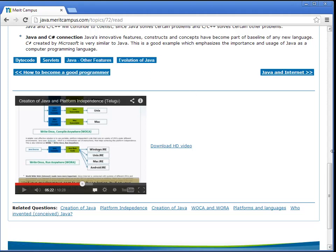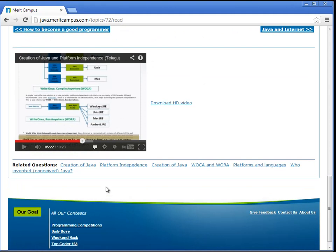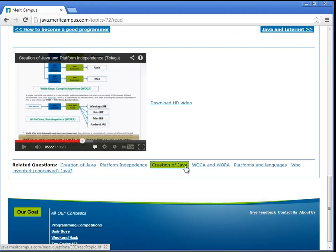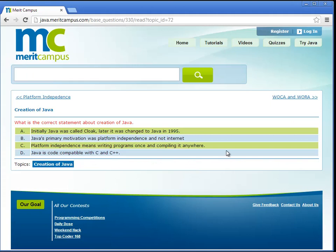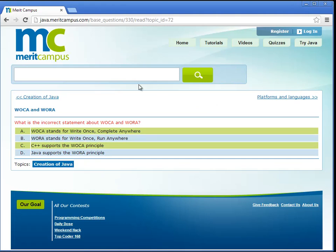Every topic also has questions listed at the bottom of the page. They can be viewed. Using the search box on the top of every page you can easily search for any required topics.